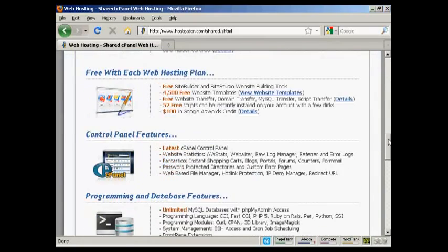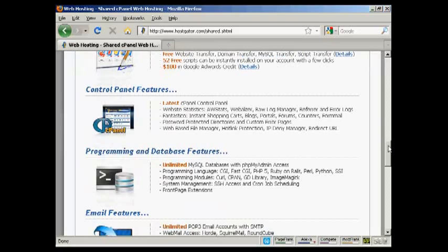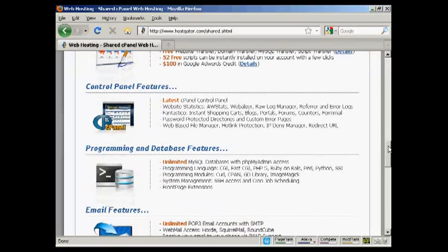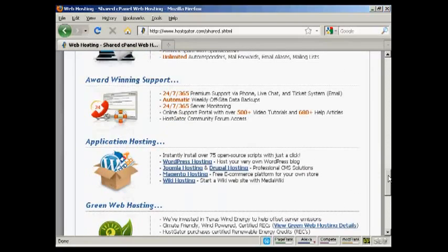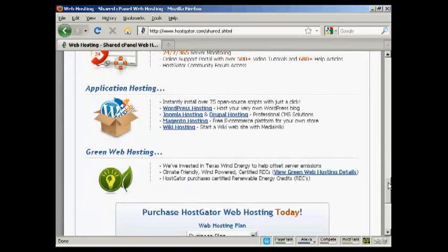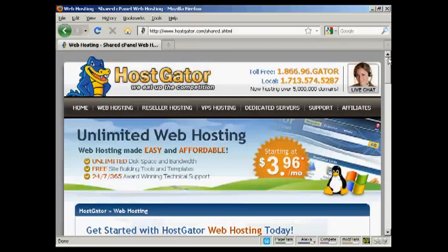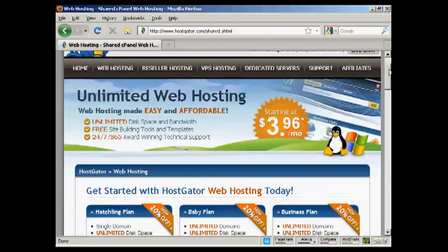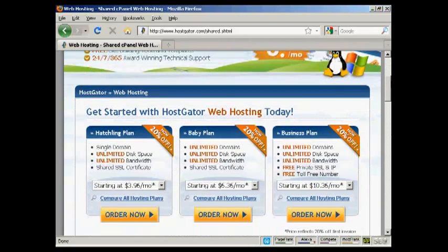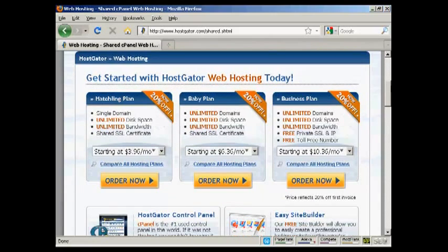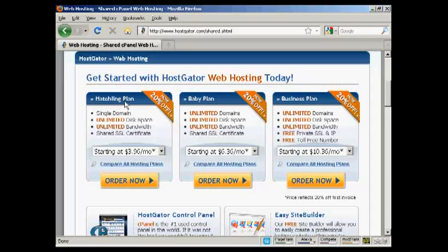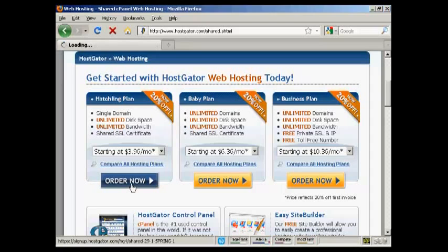For example, they've got cPanel and MySQL databases and software like Joomla and WordPress. So let's say I'm just starting out and I decide I want to go with their so-called Hatchling plan, which you can find here. All you have to do is click on the Order Now button.